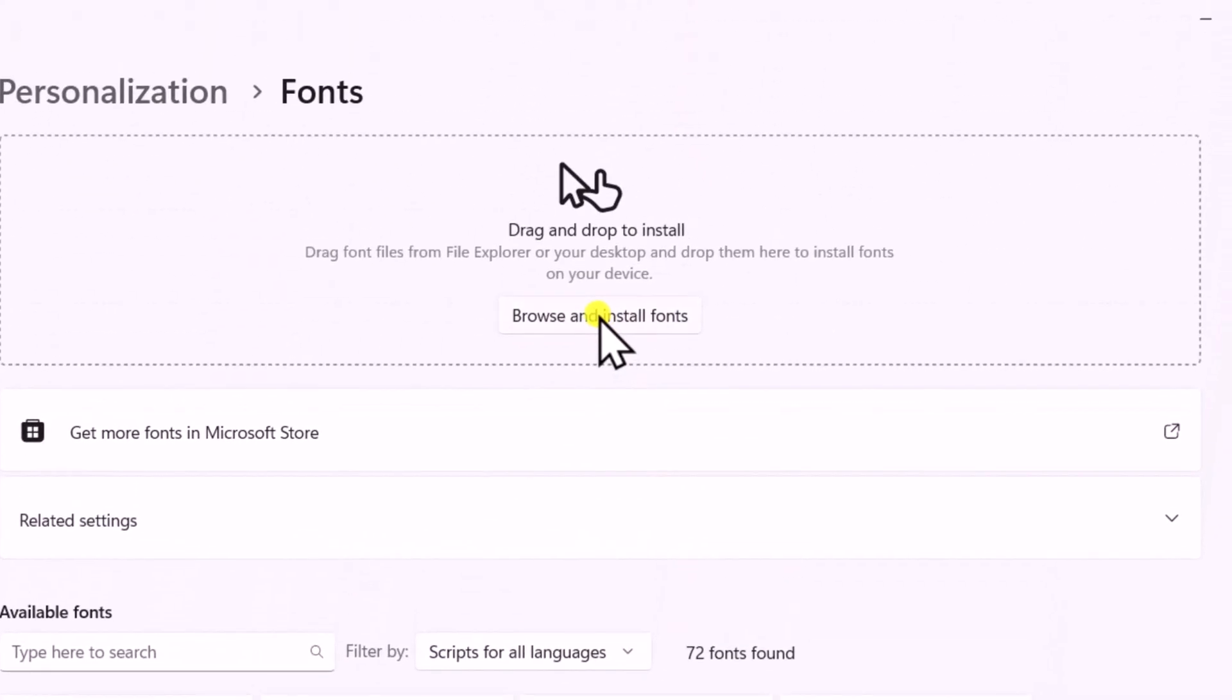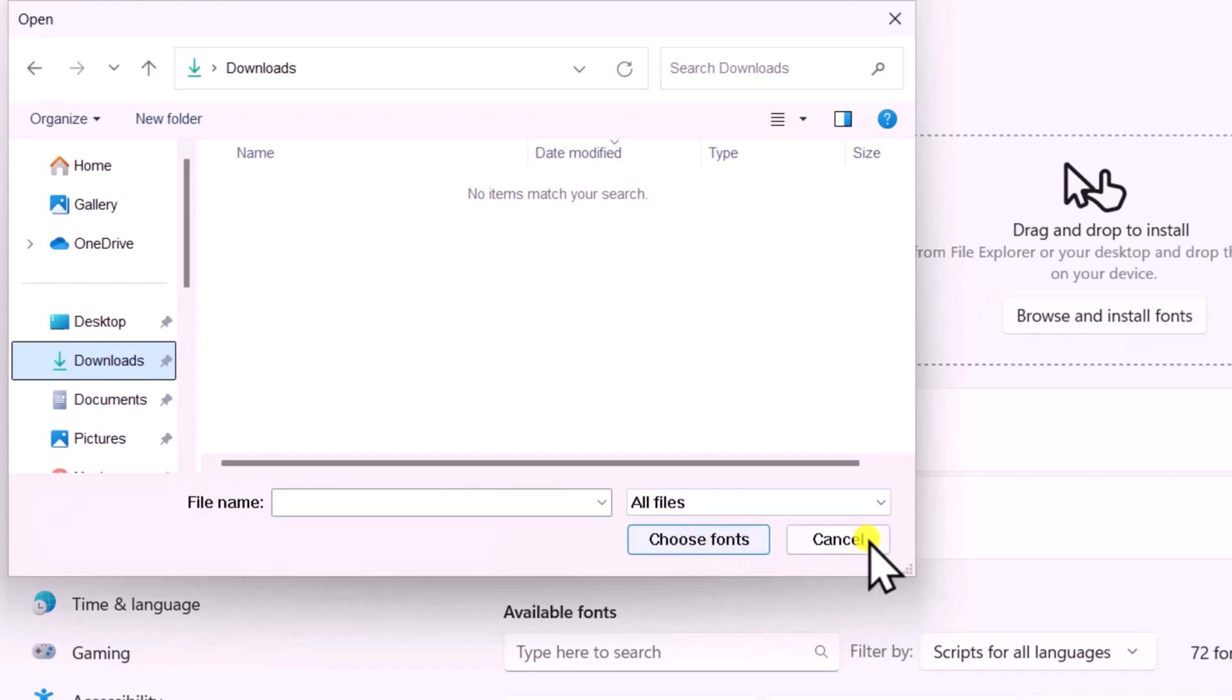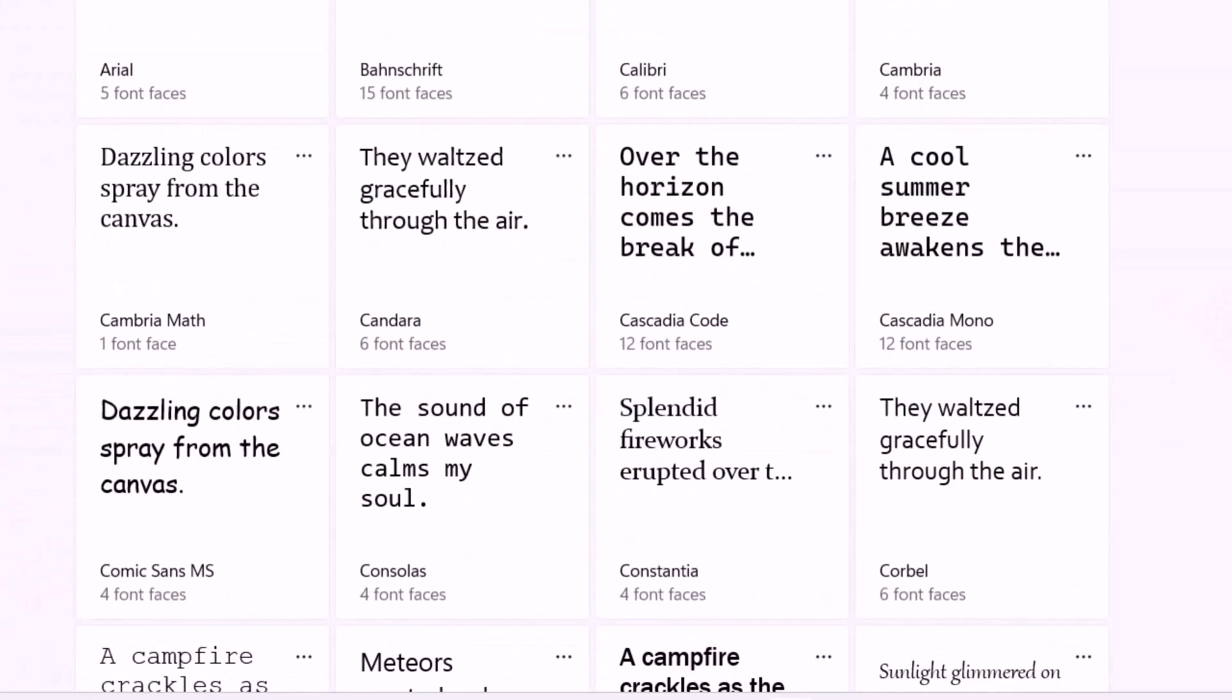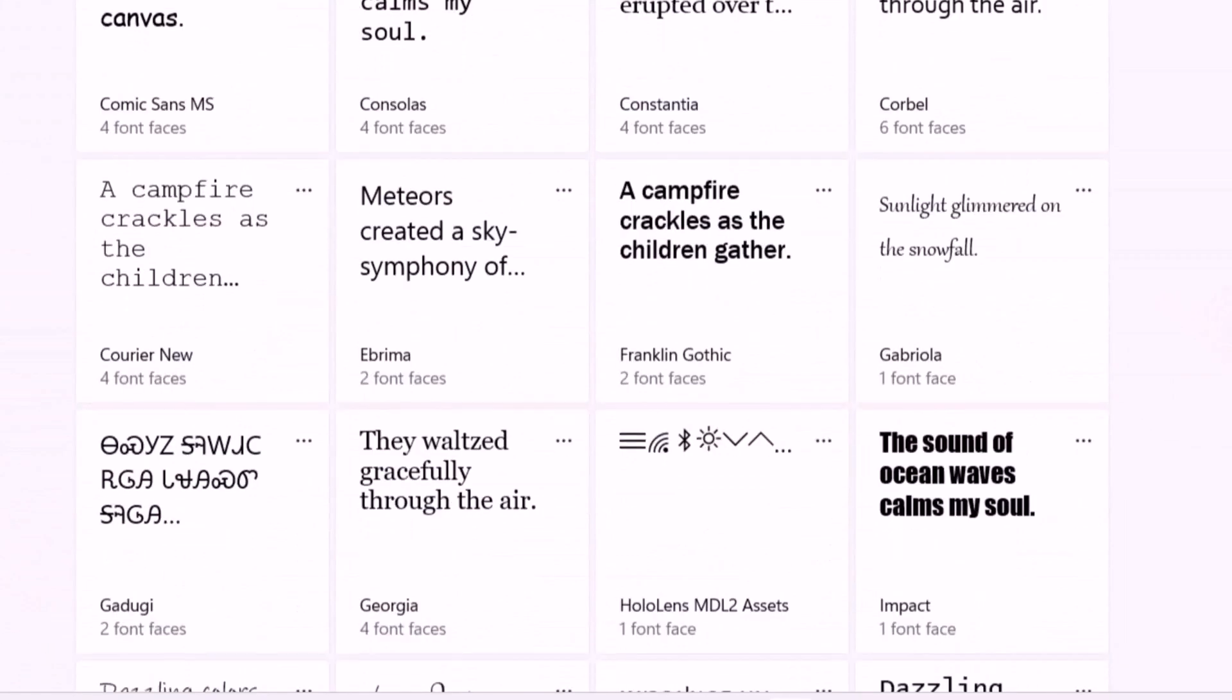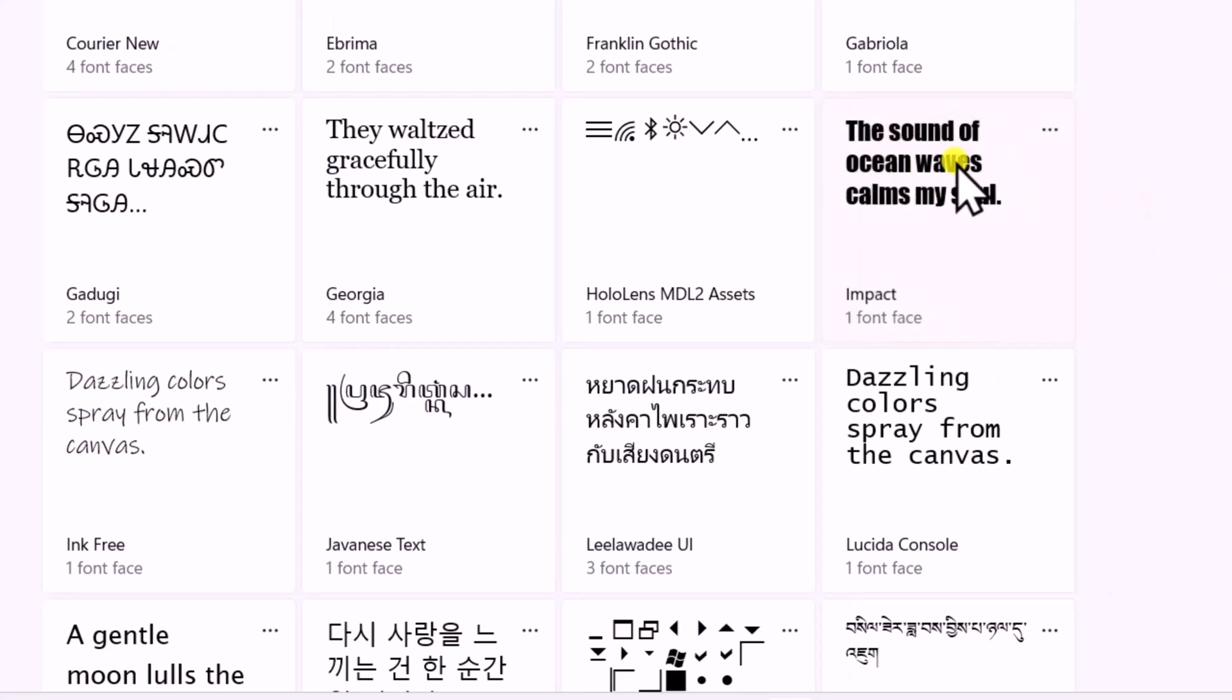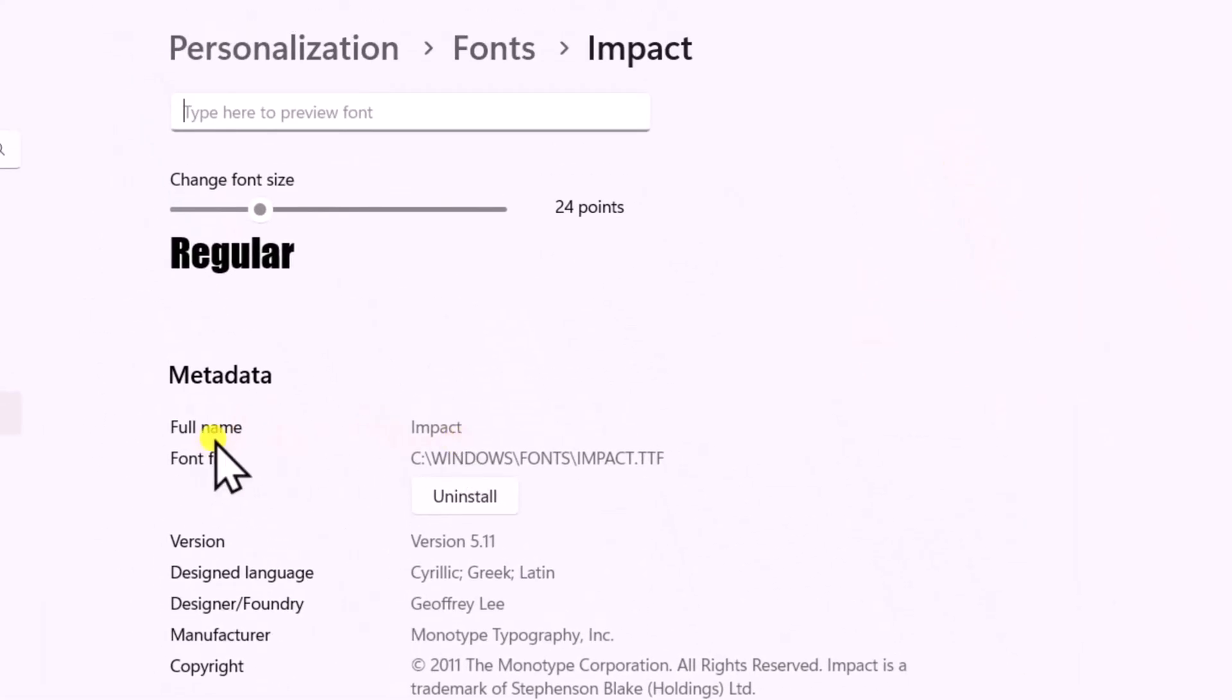Select the location where you have the font and choose that font. If you want to select the font from the given list in here, for example I want to select Impact font. Open it. Here you can see the full name, we need to note it down this name.